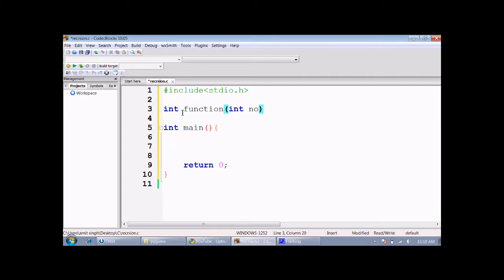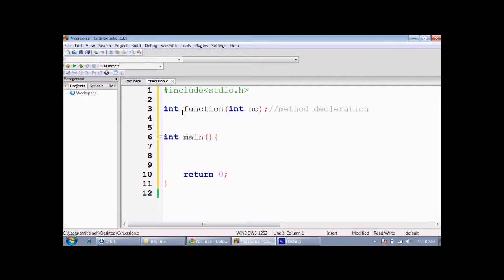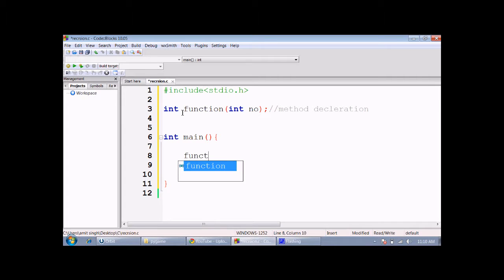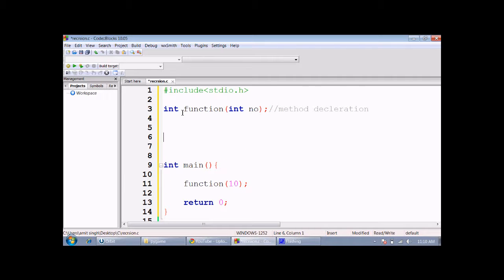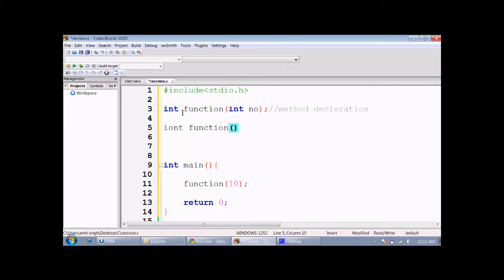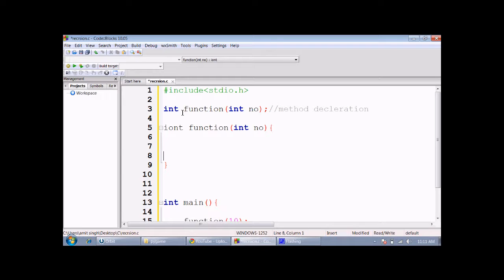This is the method declaration, and this function is going to be a recursive one. Now we are calling the function and passing argument 10 to the number parameter.